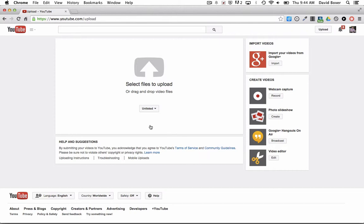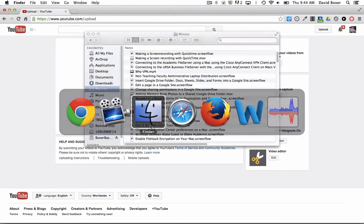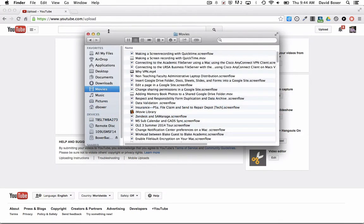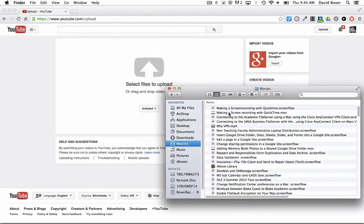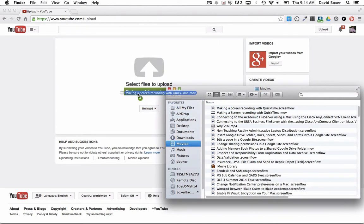I'm going to make this unlisted because this video won't be helpful to the general YouTube public, but I will share it with other colleagues here at Blake. I'm going to find the video I made earlier about making a screen recording with QuickTime and drag and drop it here.